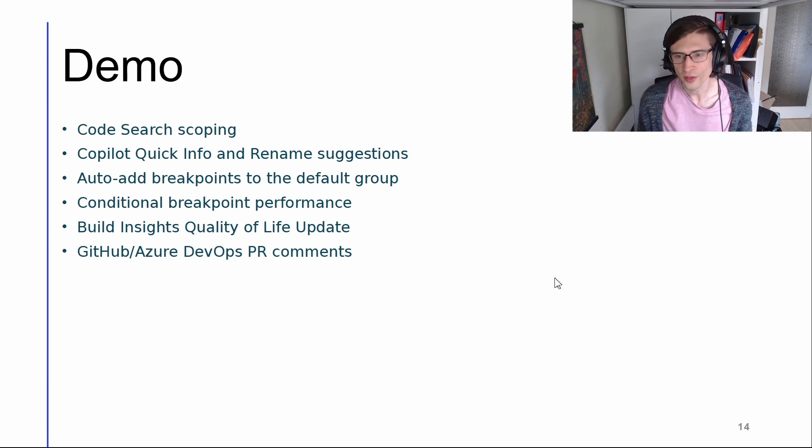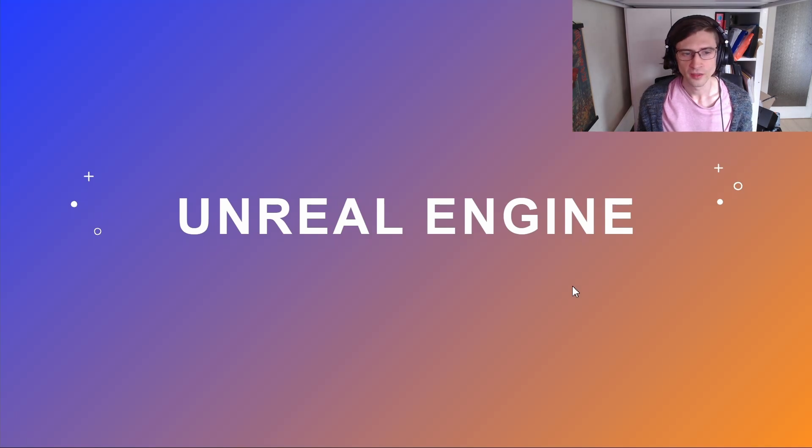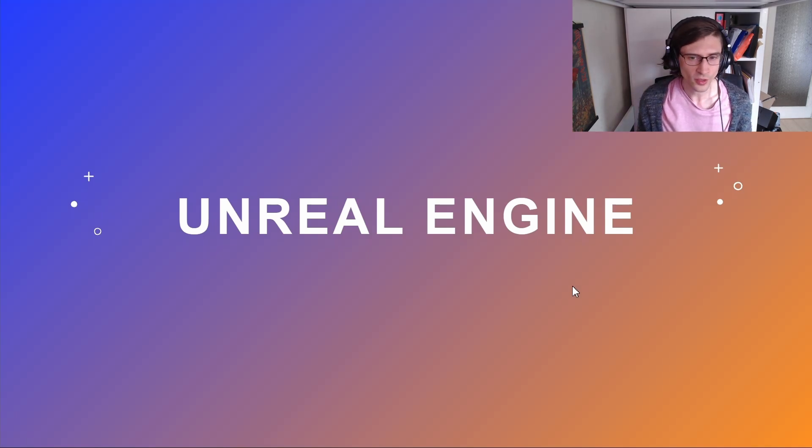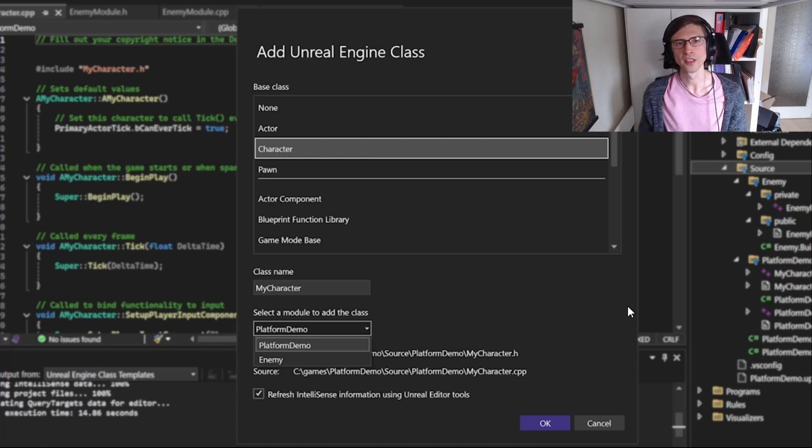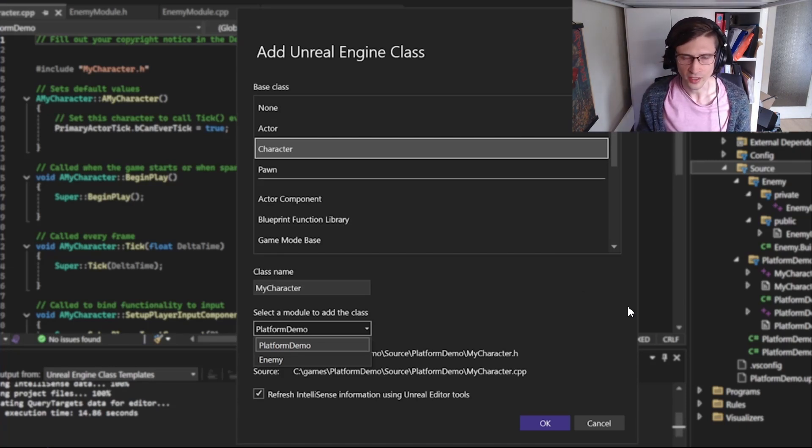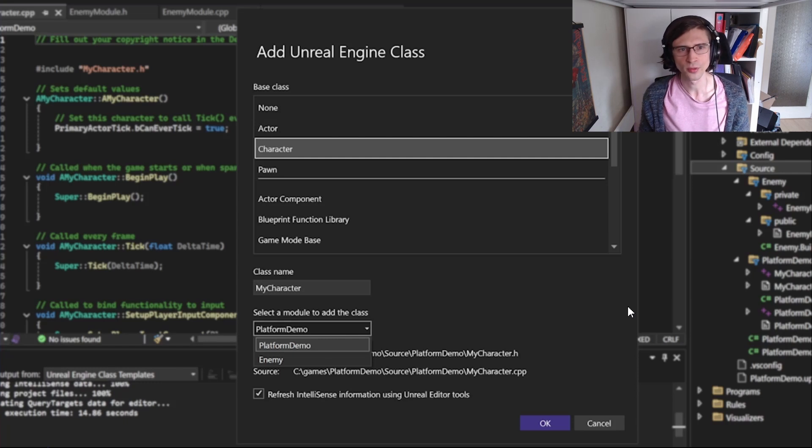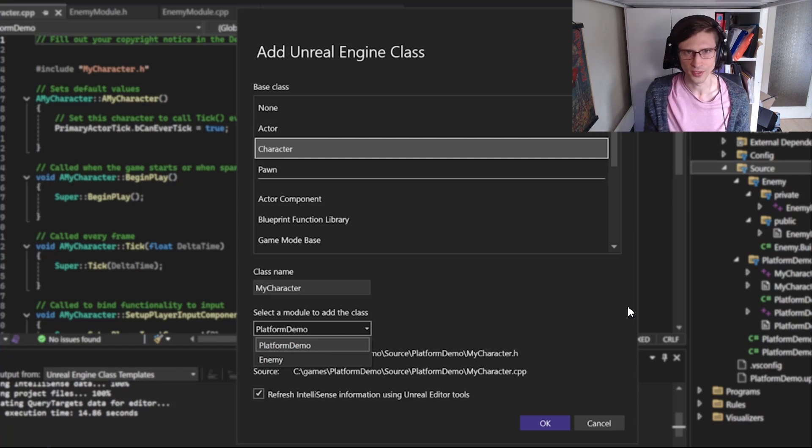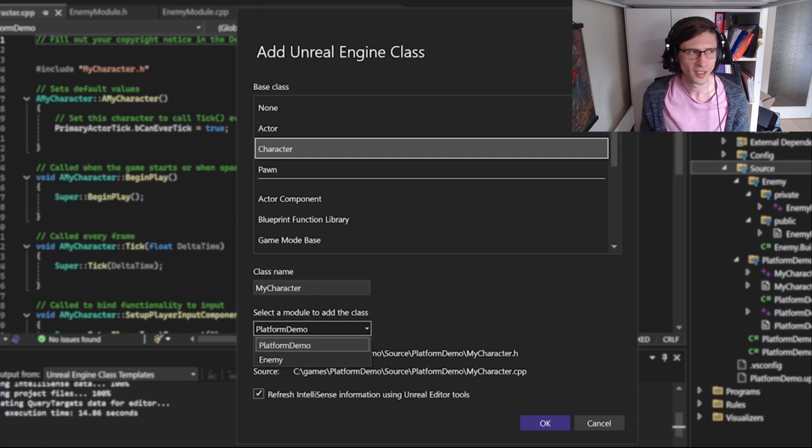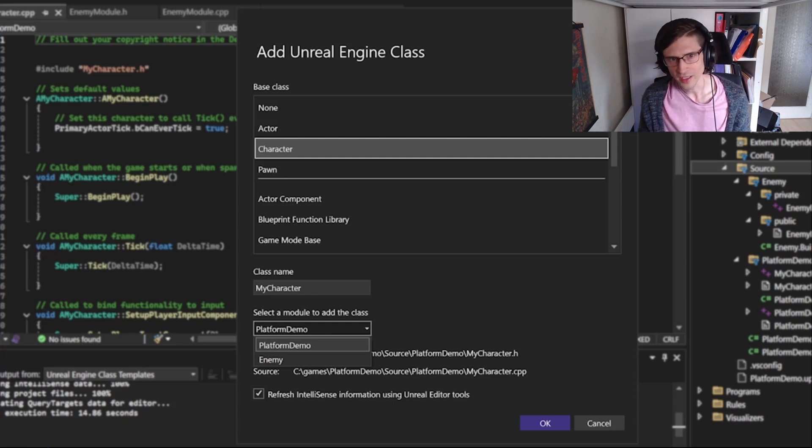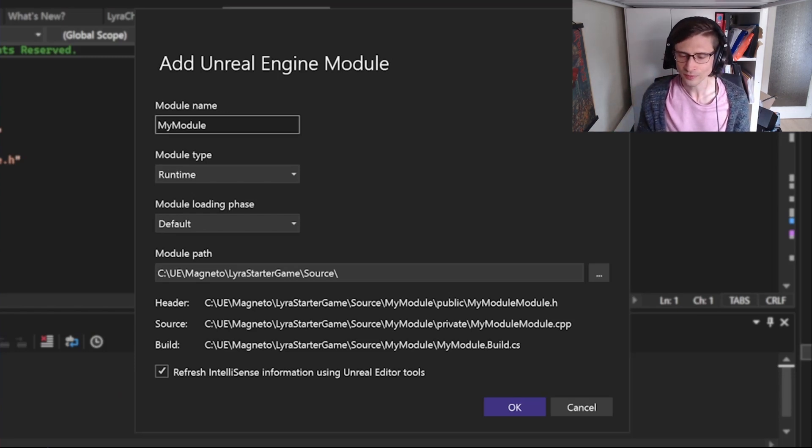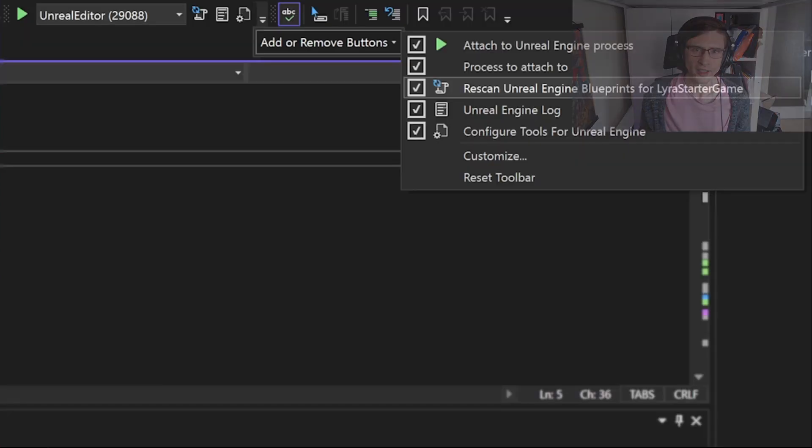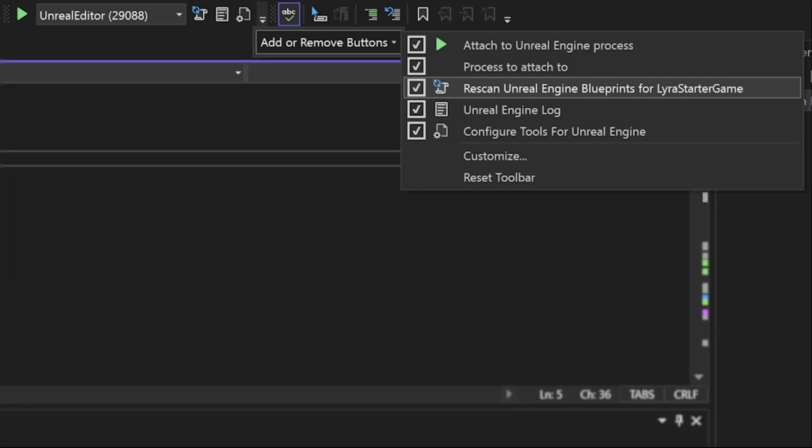A few more new features I want to mention before we wrap up. For those targeting Unreal Engine and using Visual Studio, there's a few new features. We have this new add Unreal Engine class wizard. If you right click on your project in the solution explorer, you can add an Unreal Engine class through a wizard rather than having to create all the files and all the templating stuff yourself. Similarly, if you're wanting to create UE modules, there's a wizard for that too. And finally, there is a new Unreal Engine toolbar which collects a bunch of useful UE features like attaching to Unreal Engine process or re-scanning your blueprints or accessing the Unreal Engine log all from one toolbar.